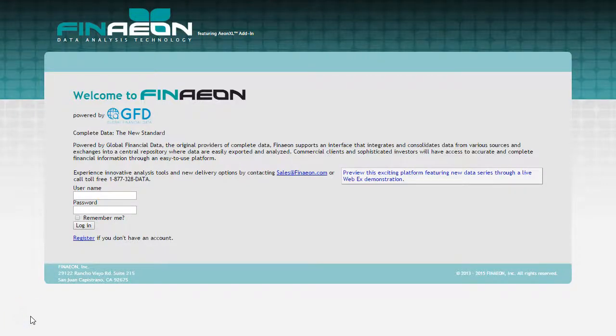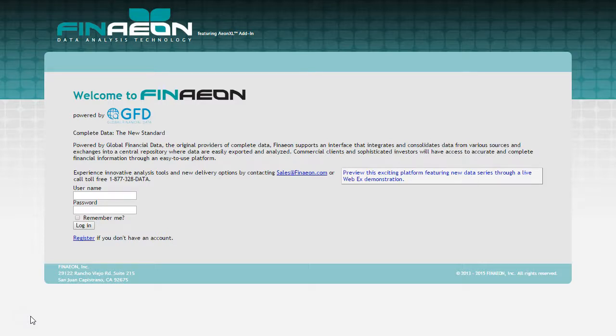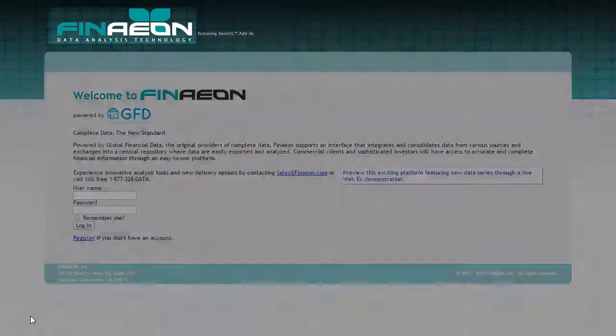Hello and welcome to this tutorial introducing you to Finneon, a new web application for analyzing and downloading historical financial information from global financial data. This video is a quick overview of Finneon.